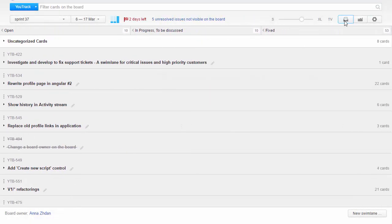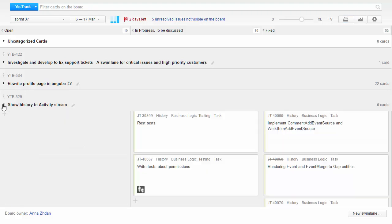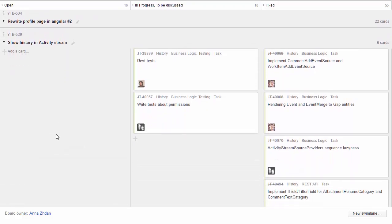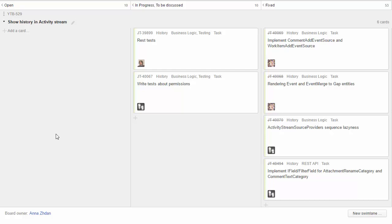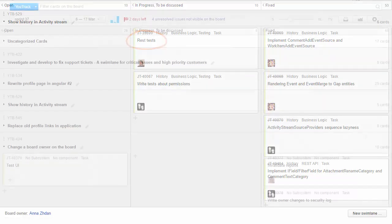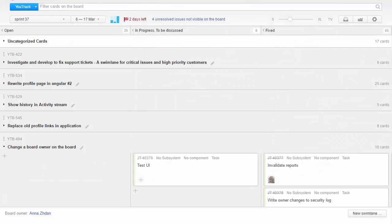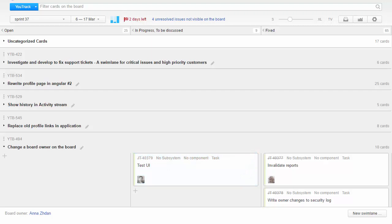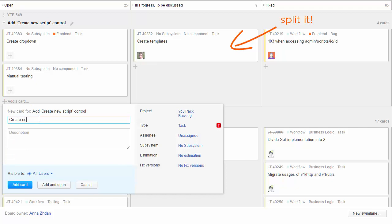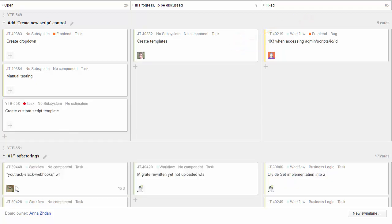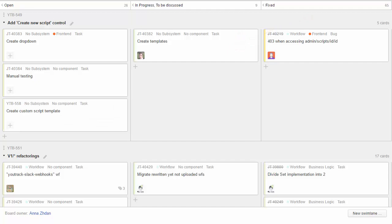During the planning we split user stories into smaller tasks. These tasks usually contain very little information — in most cases they just have a summary like 'implement UI' or 'create REST tests.' When somebody starts working on a task, they move the issue to the In Progress column and assign it to themselves. We don't estimate these tasks, but if any task takes more than three days of development, we split it into smaller tasks. This helps us work on the feature in parallel and gives us better understanding of our progress during the sprint.